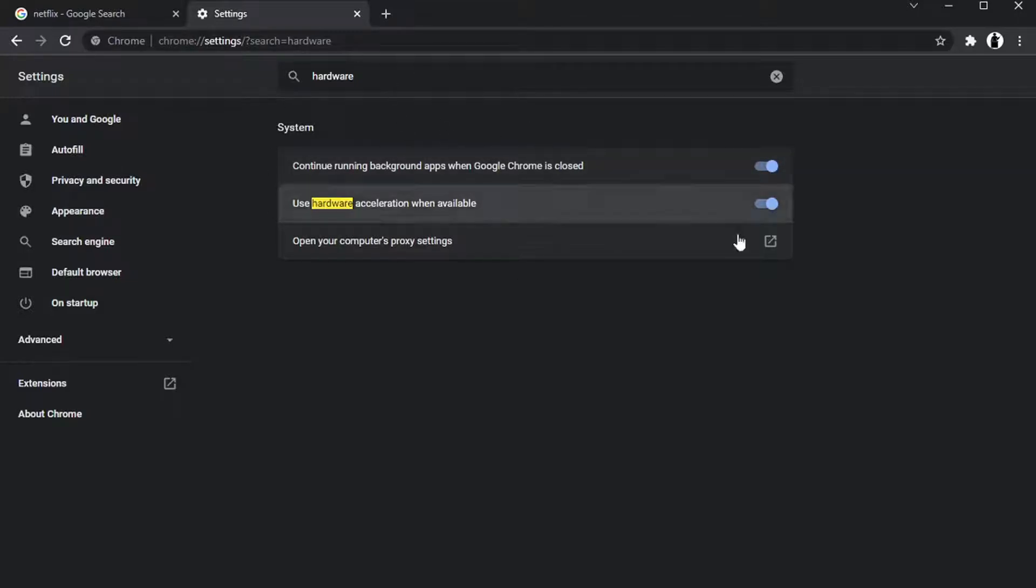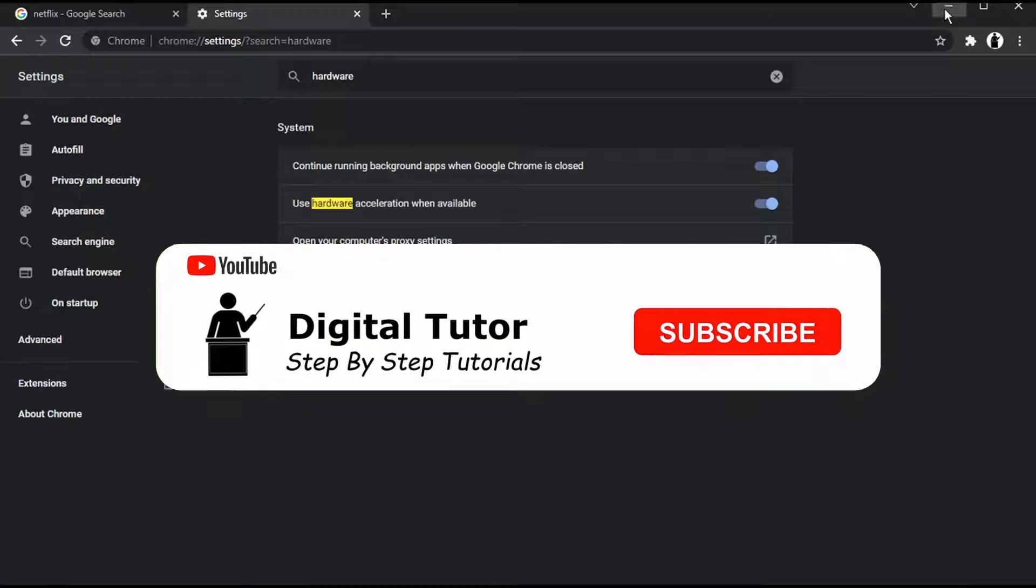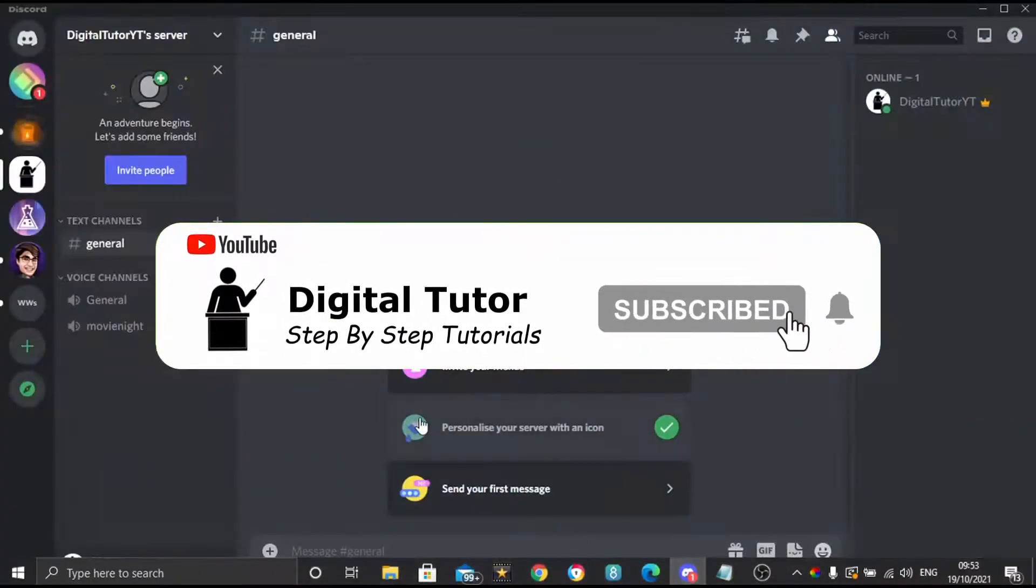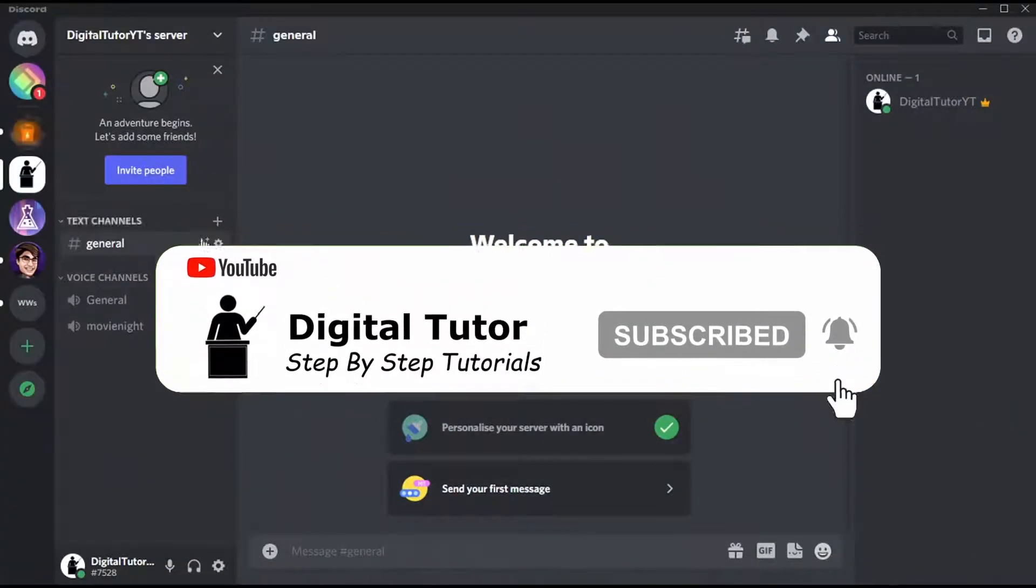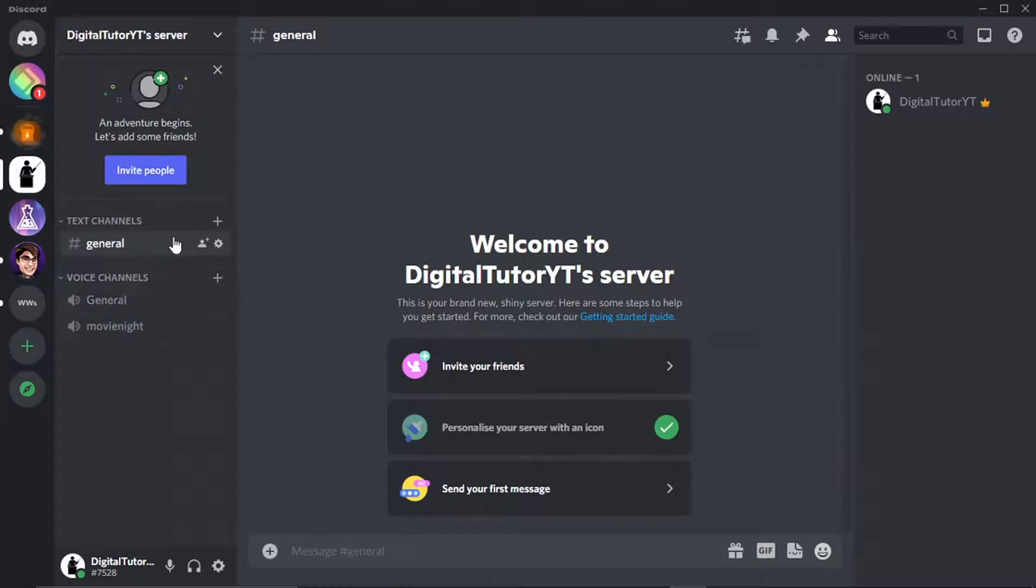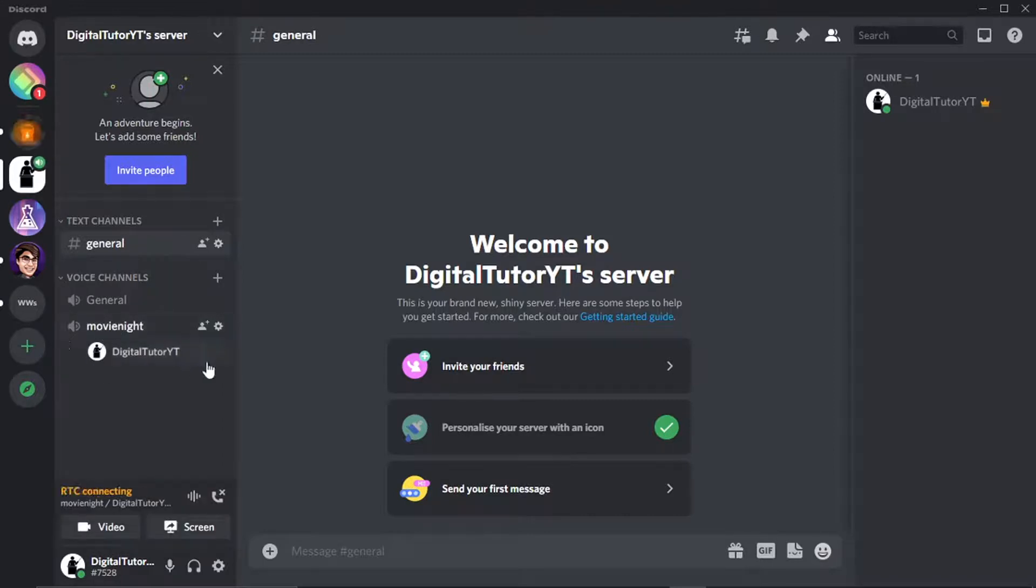So once that's done, what you're going to want to do is come across to Discord and make sure you've got a voice channel set up ready. And you can just go ahead and make an announcement in your server just saying you're going to stream a Netflix movie, and then you would just go ahead and invite people to the voice channel. So I've got one set up here called Movie Night, so you just want to click that like so.